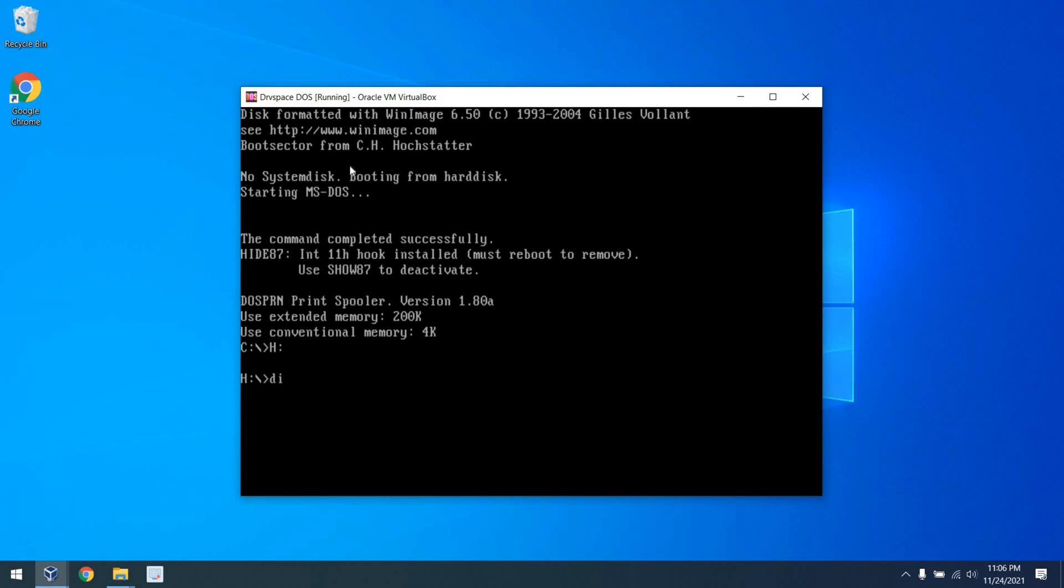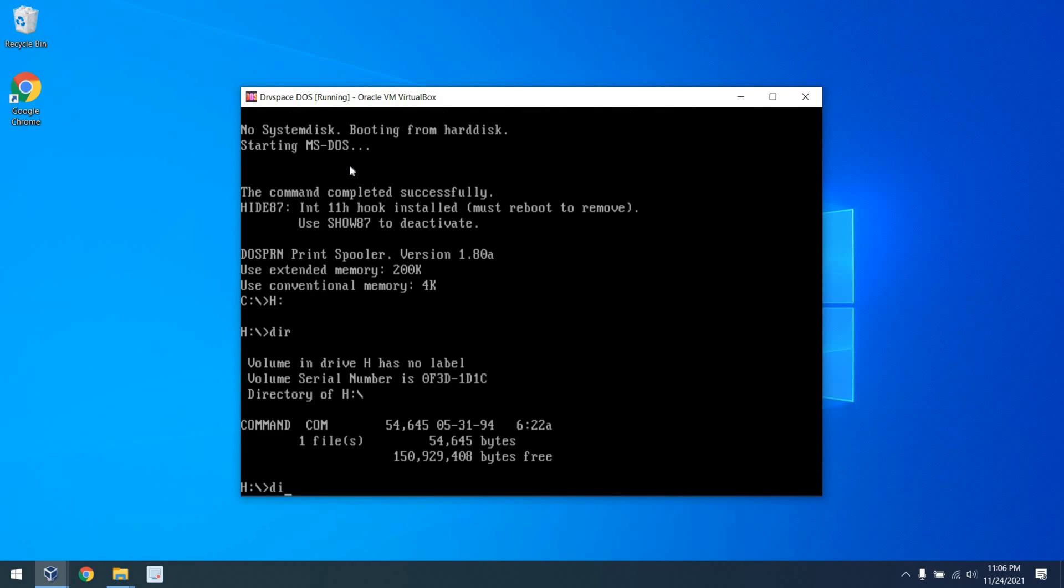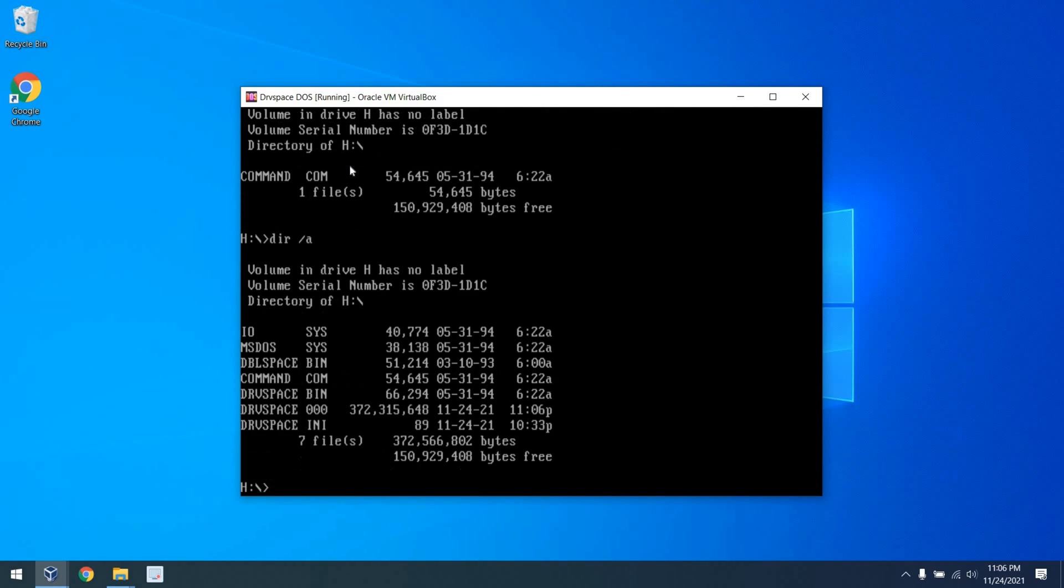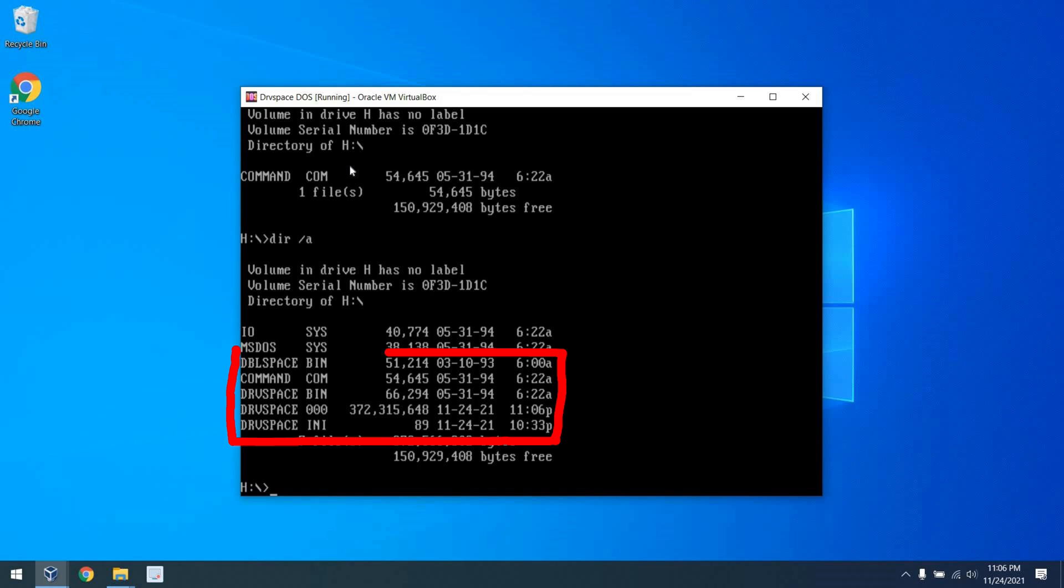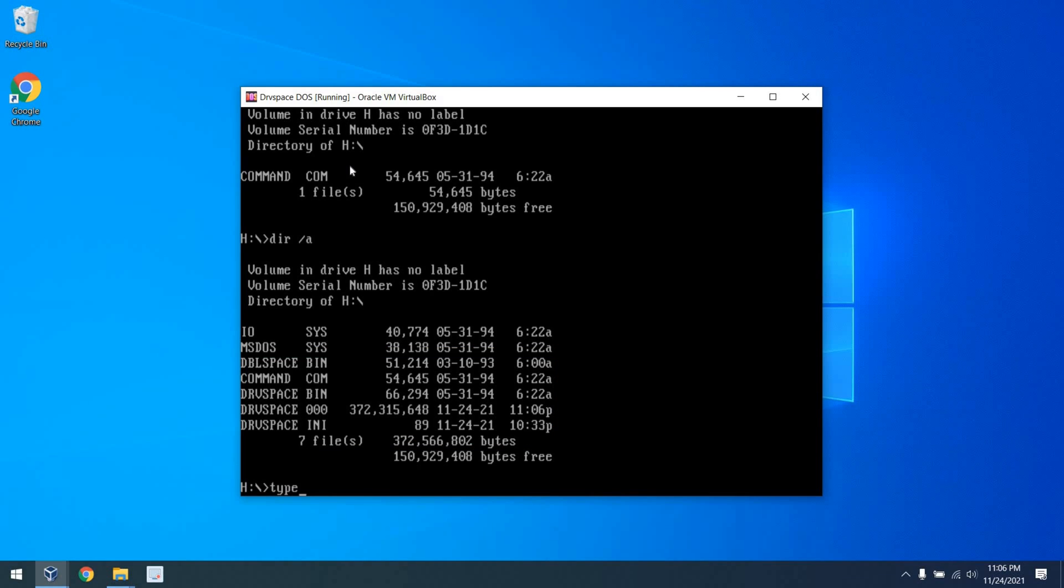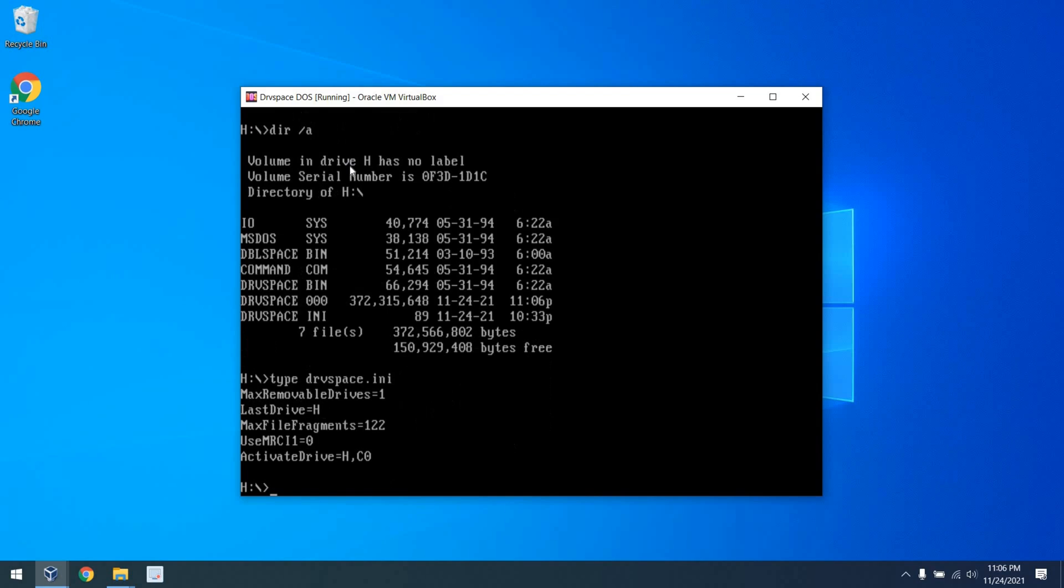So looking at the system mechanics, we'll start with DriveSpace. If I go to Drive H, you can see that we have various files. We have a DoubleSpace.bin, a DriveSpace.bin, a DriveSpace.000, which is a huge file which contains all of our data, and an INI file. We'll go ahead and crack open the INI file. It talks about the number of removable drives, the last drive, file fragments, and some other various items here. I think that last line for ActivateDrive is what's important to ensure that indeed we have a bootable and usable drive.